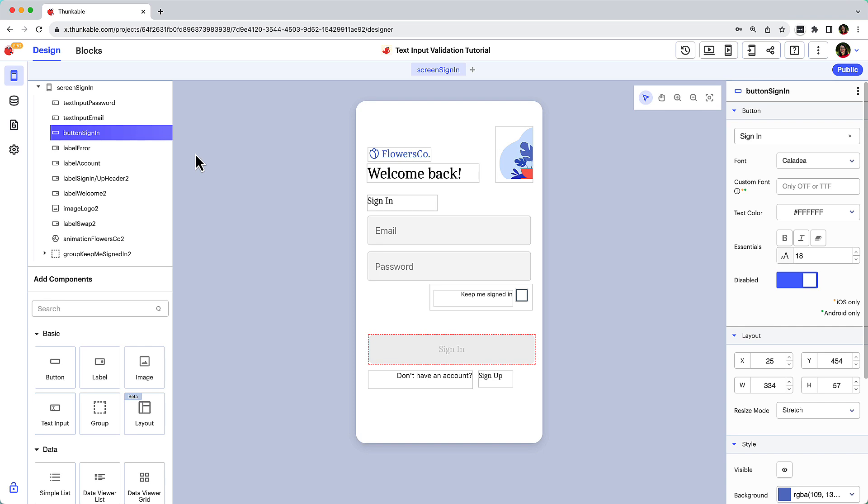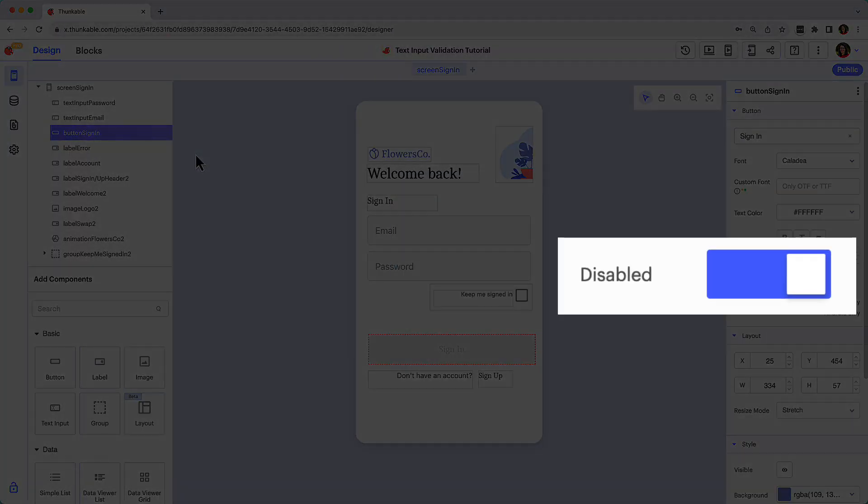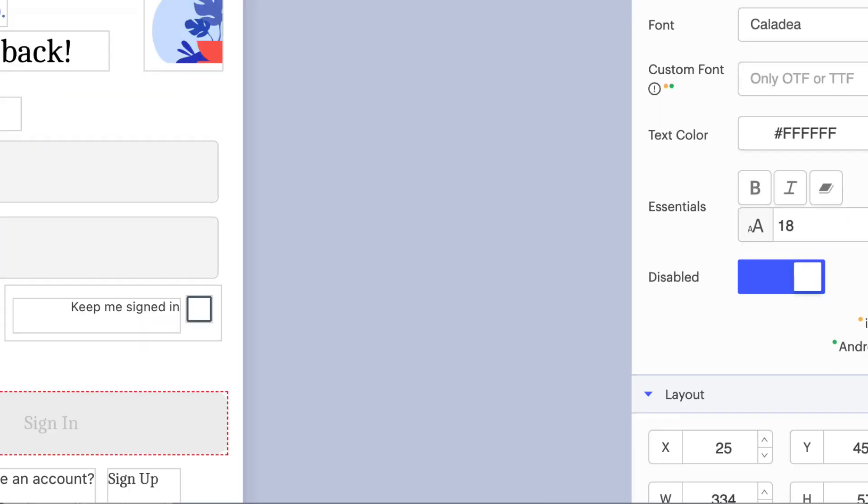To achieve the disabled or grayed out functionality when the app launches, we'll modify the login button's default disability property here in the Properties panel.